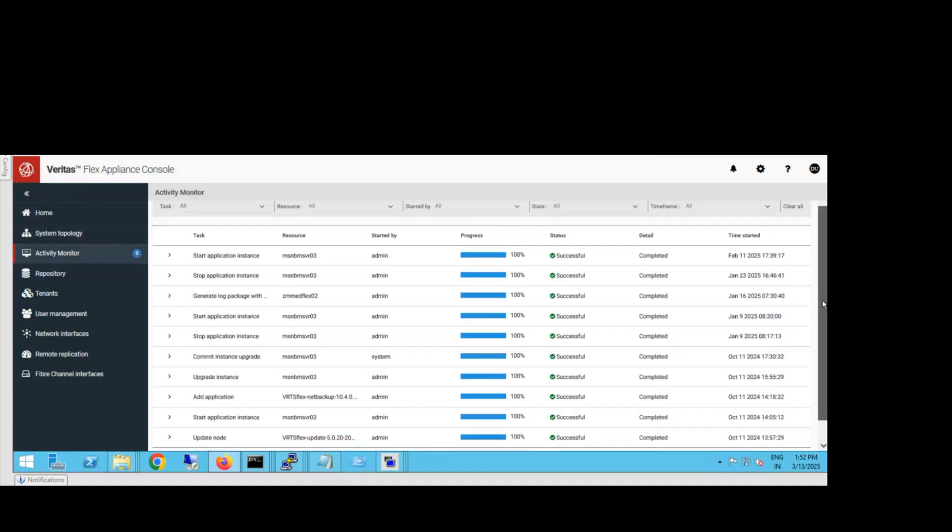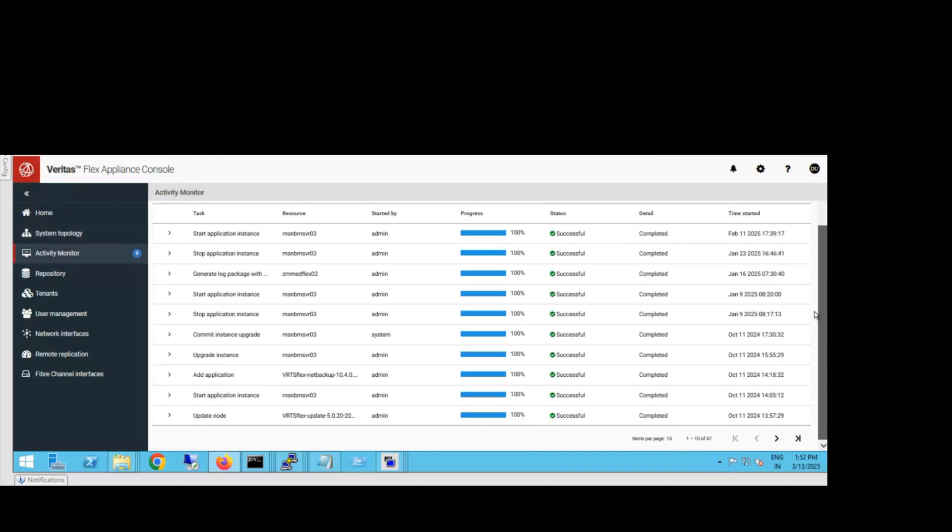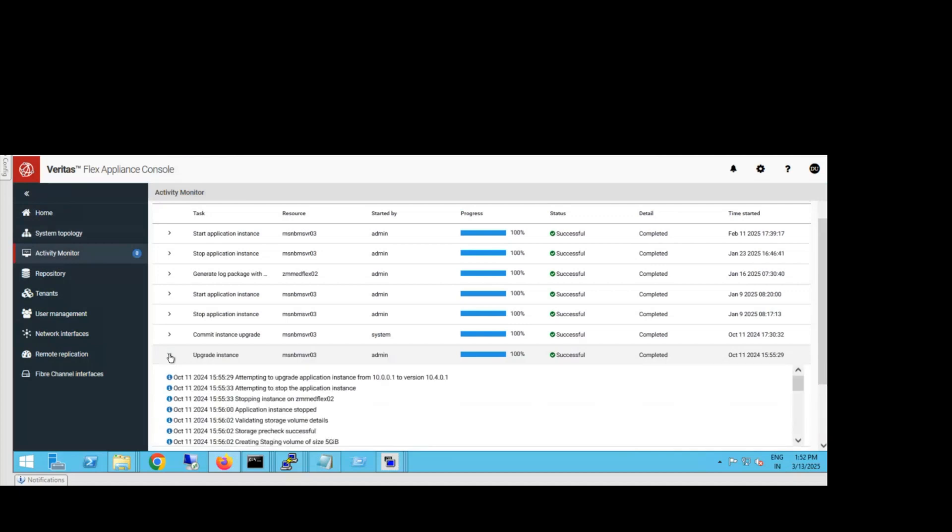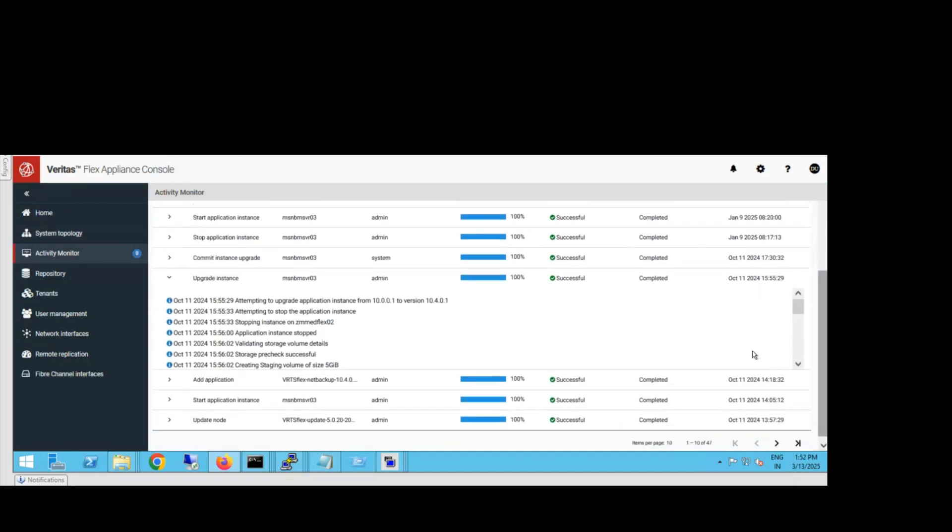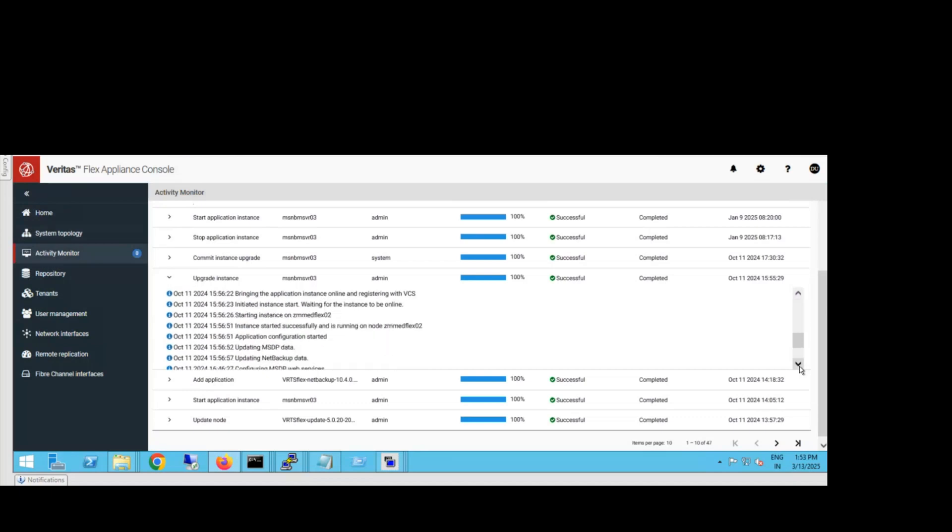Here's the upgrade instance. Once you click on upgrade, it will start the process and show you in the activity monitor. You can see the options here. It was upgrading from version 10.0.0.1 to 10.4.0.1. It will automatically upgrade the machine.